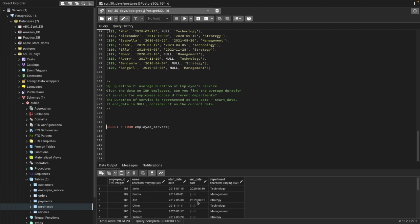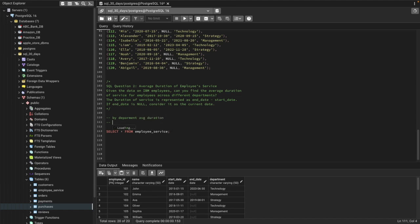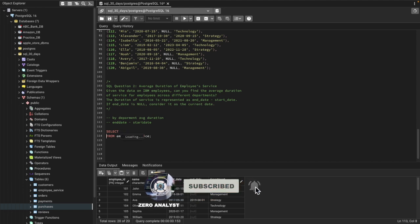Let's see the table first. We have employee ID, employee name, their joining date as start date, their end date if they have exited, and the department. In the end date column there are a lot of null values, meaning if the employee has not resigned, we just consider it as today's date. That's how we'll be able to find average durations of employee service by department.